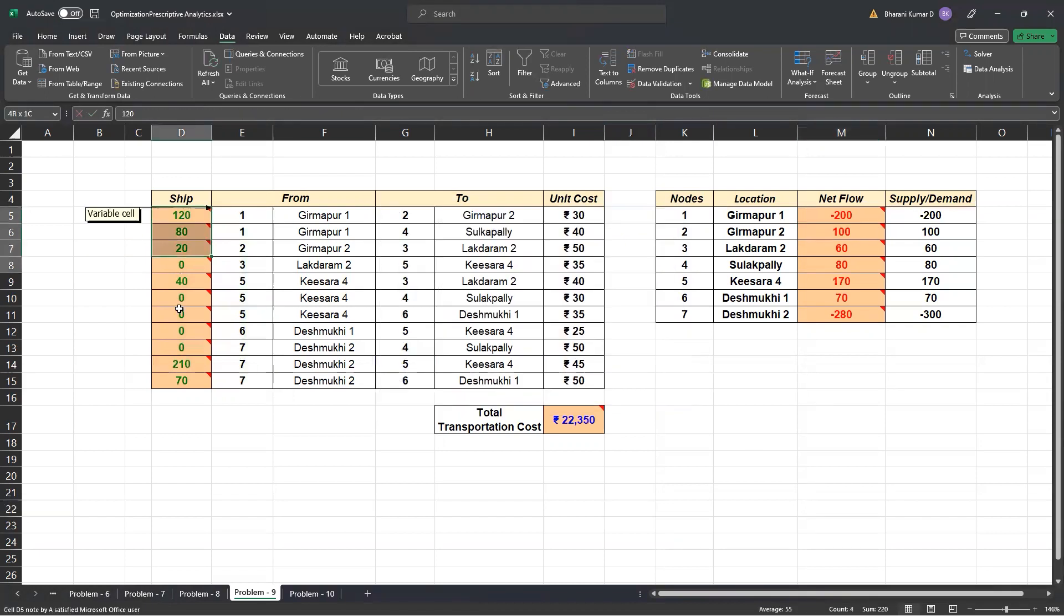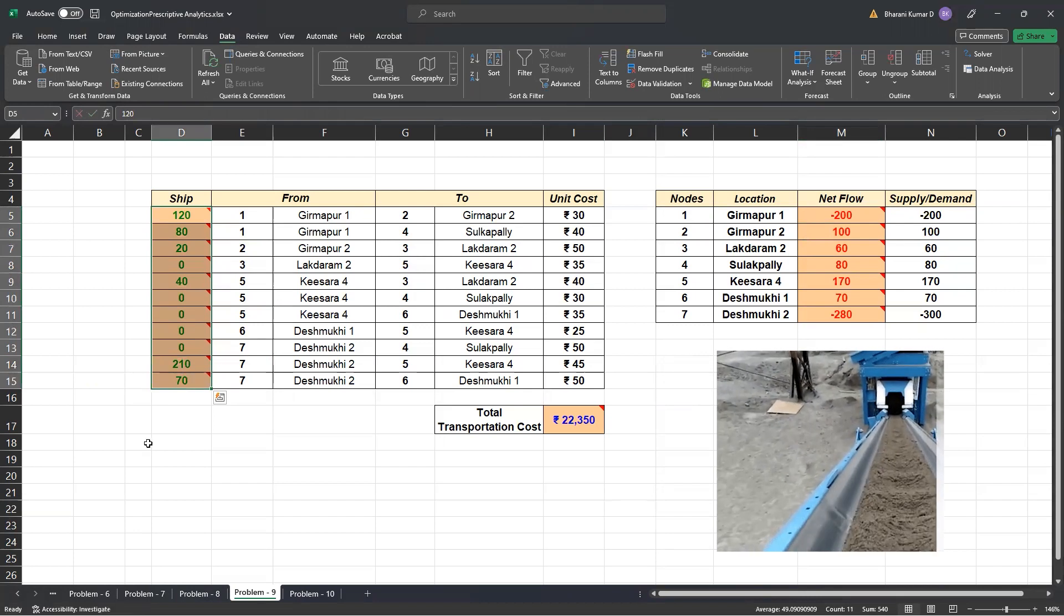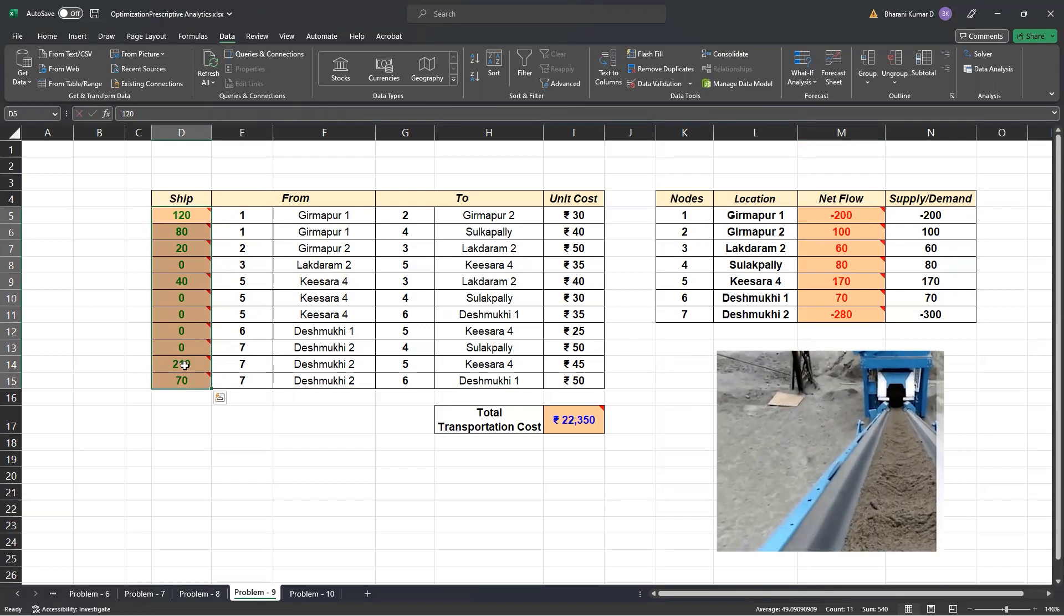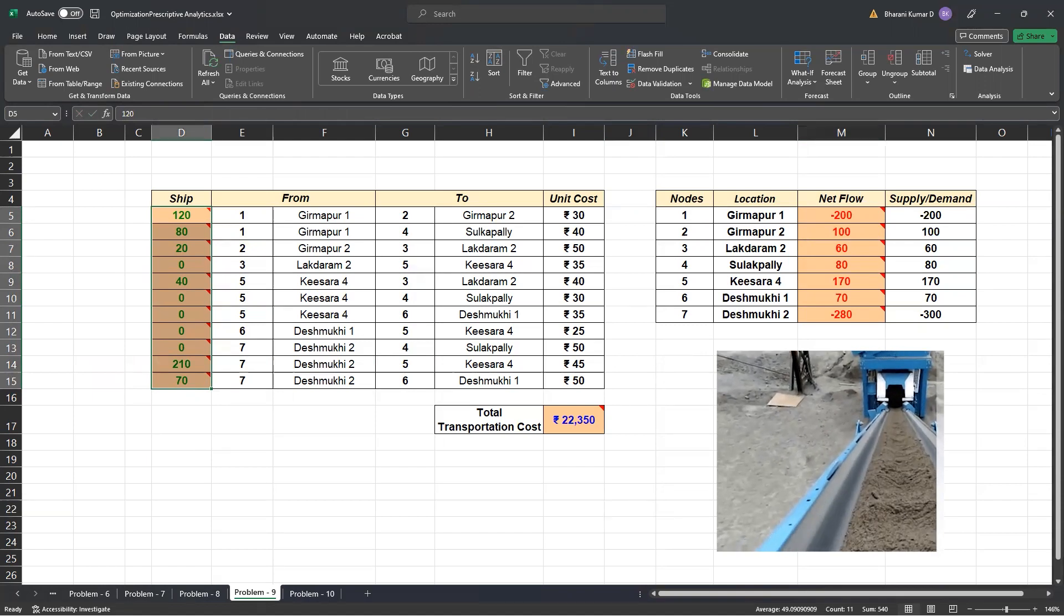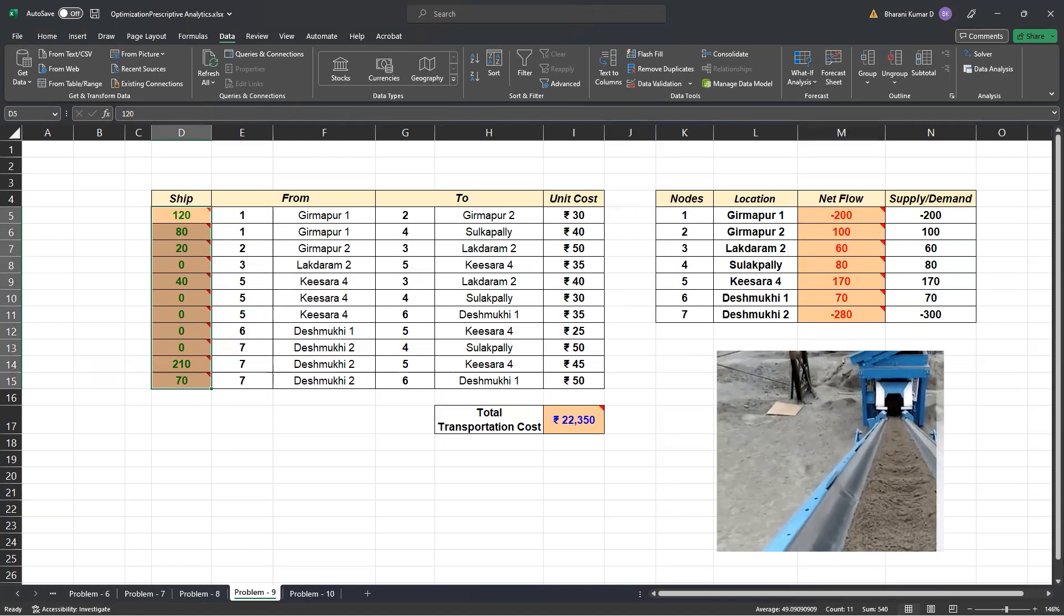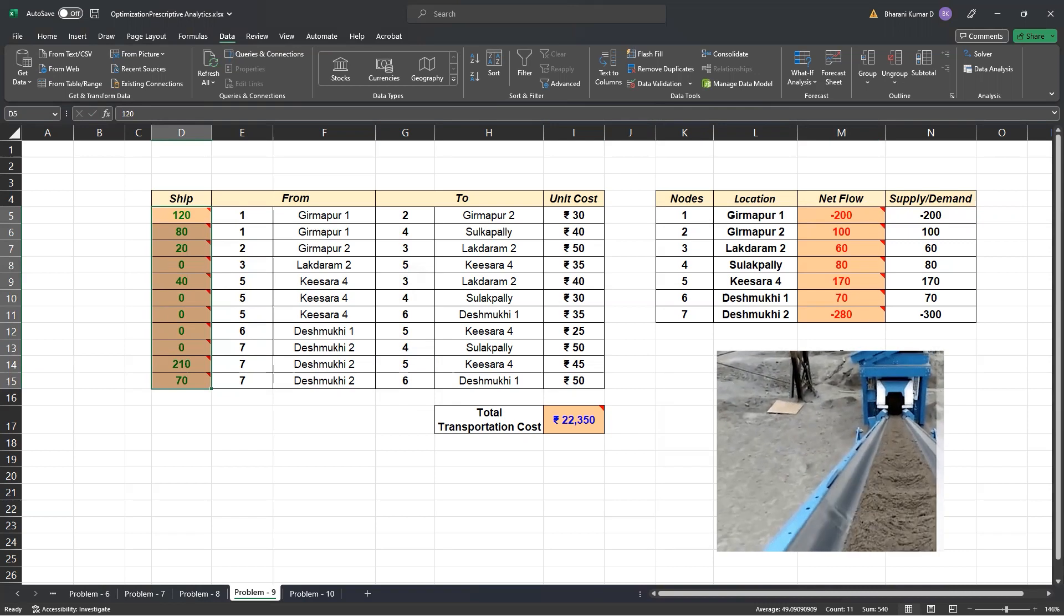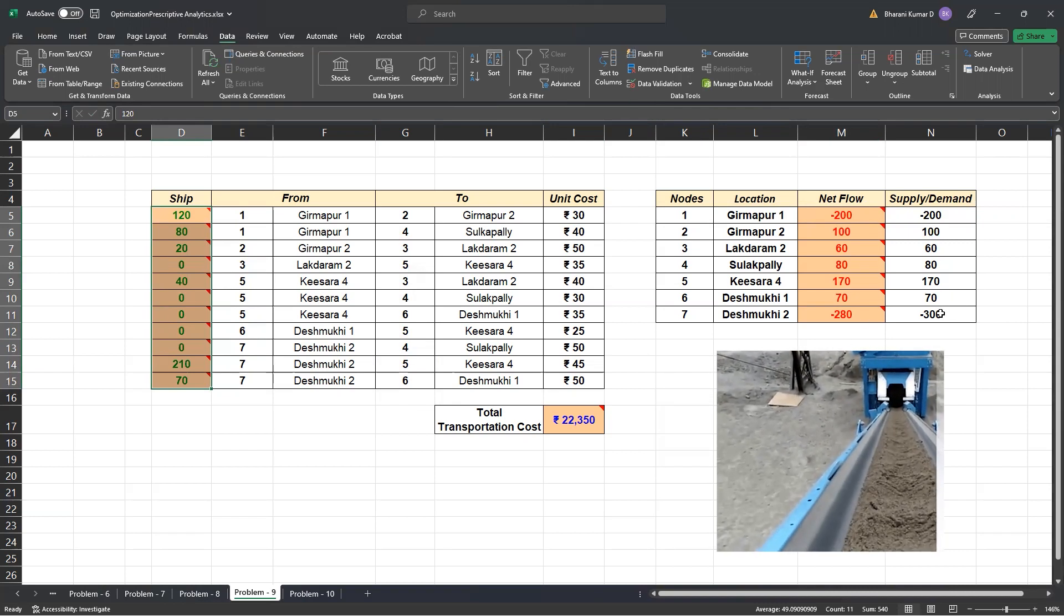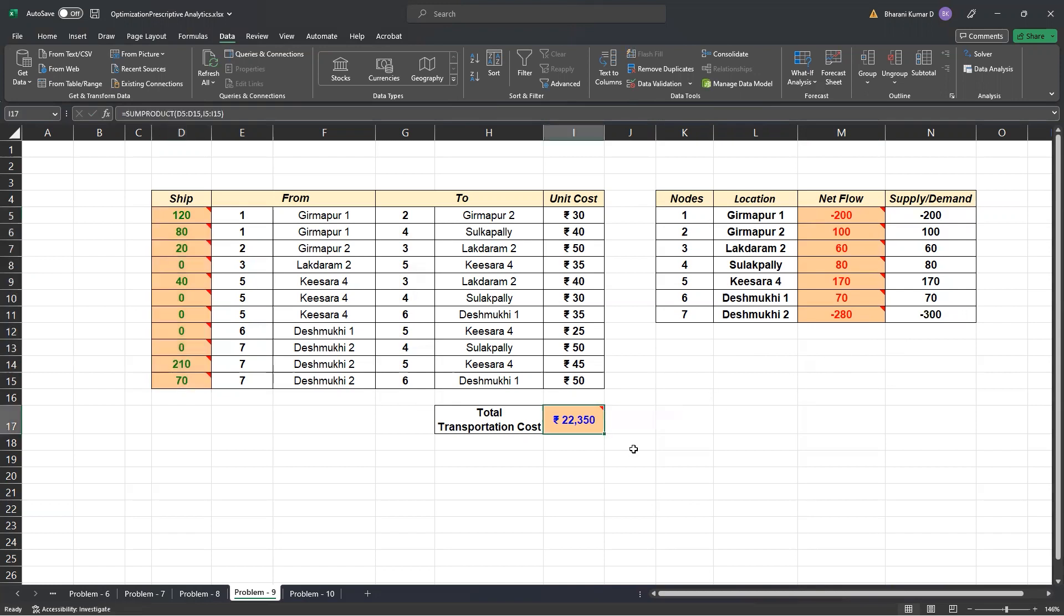And these are the number of tons of sand that you need to transport from each location to the destination. You also have details: supplies 500 tons of sand and demand is 480. So, from Deshmukhi 2, you would not transport 20 tons. And the total transportation cost happens to be 22,350 rupees. So, this is how we exactly calculate and this is how you solve the transshipment problems.